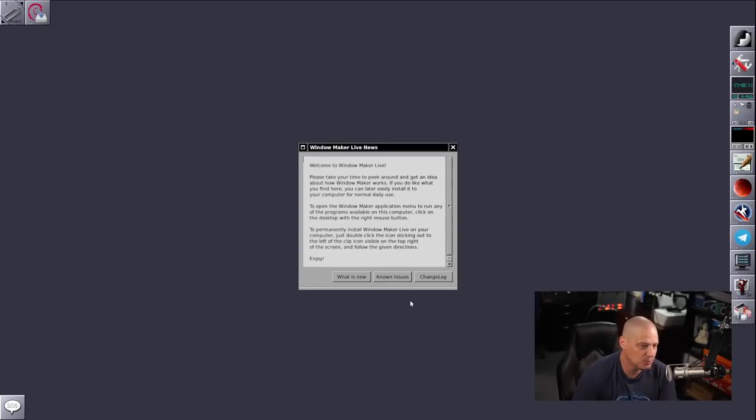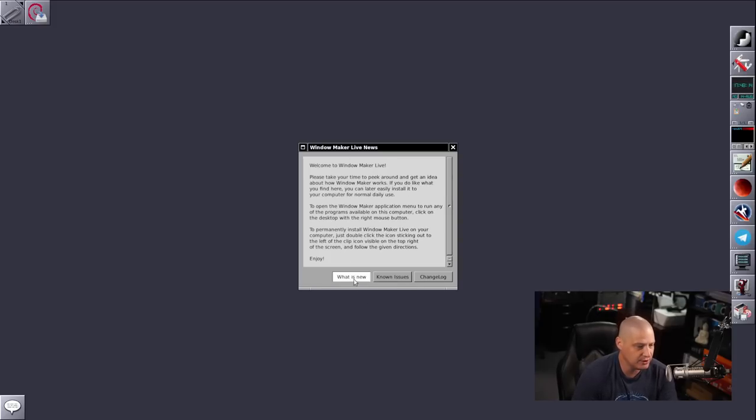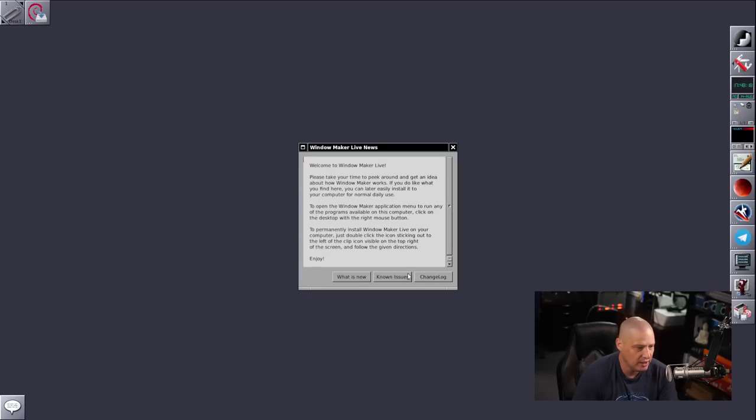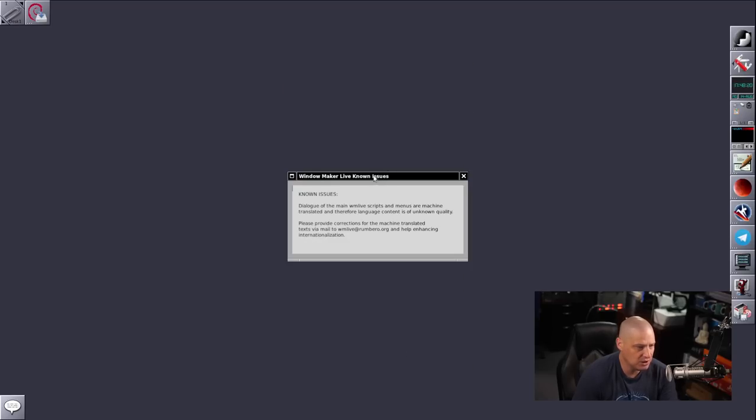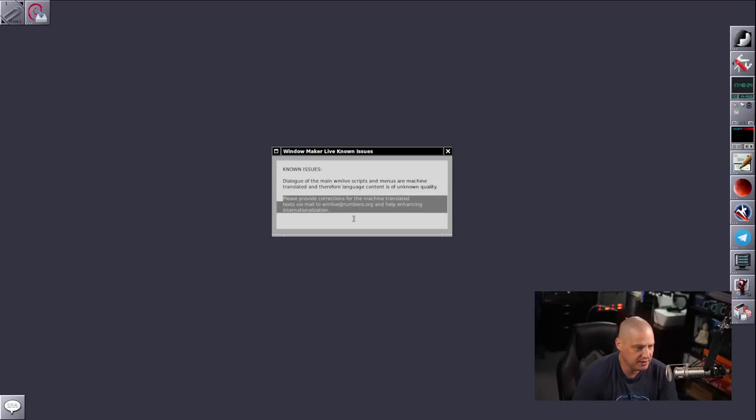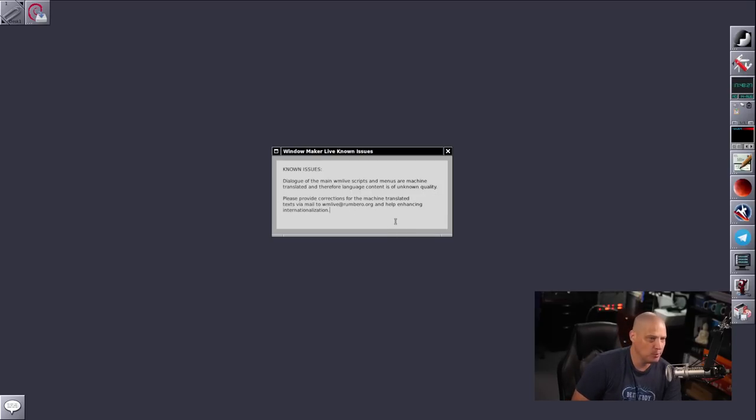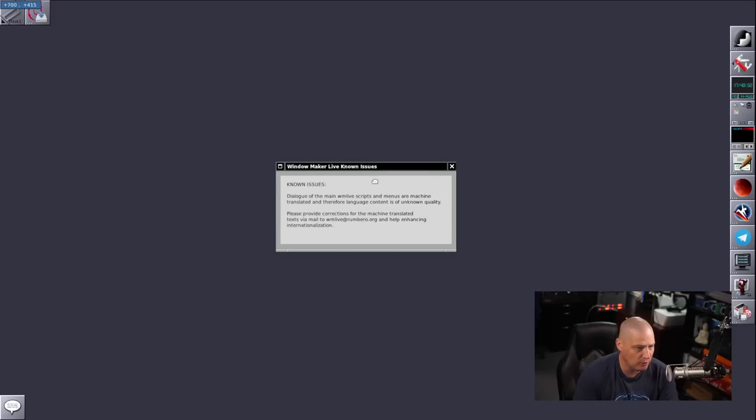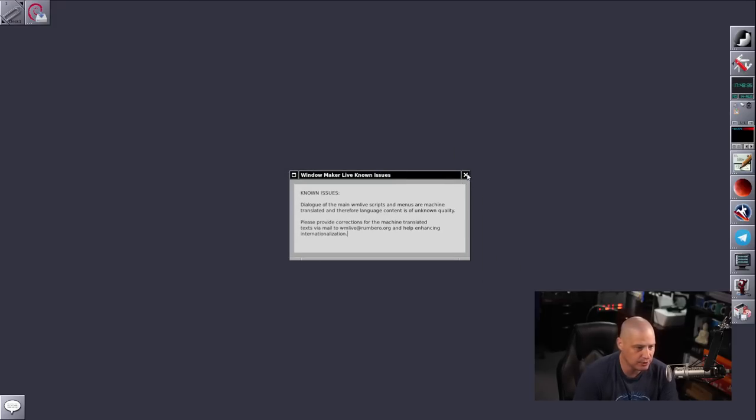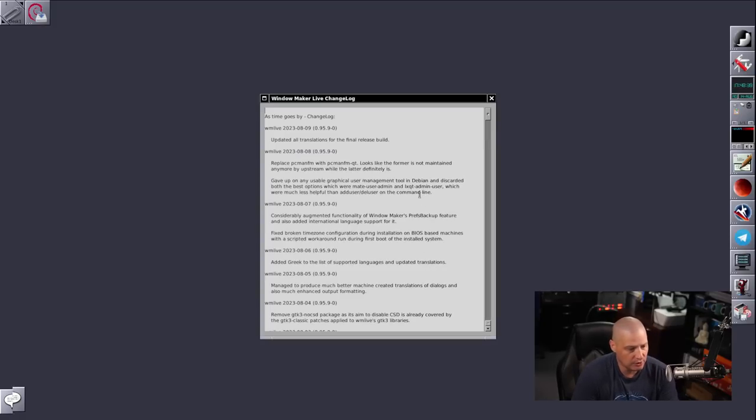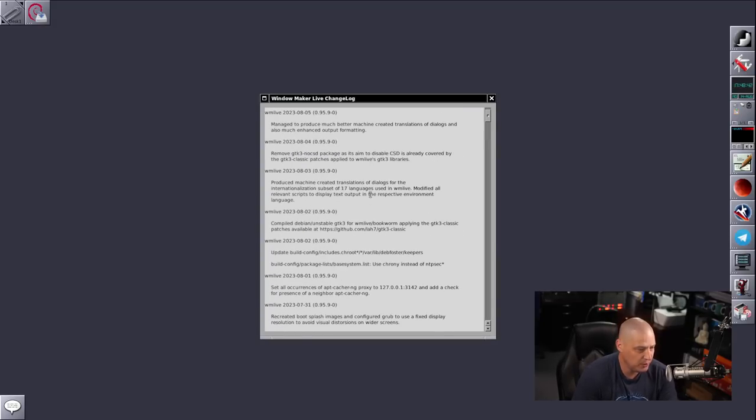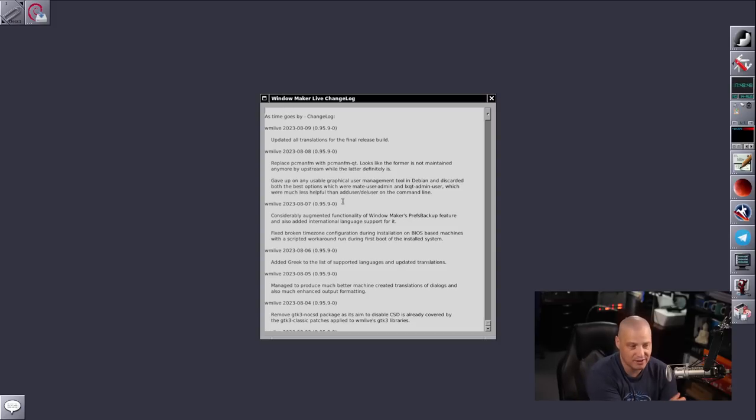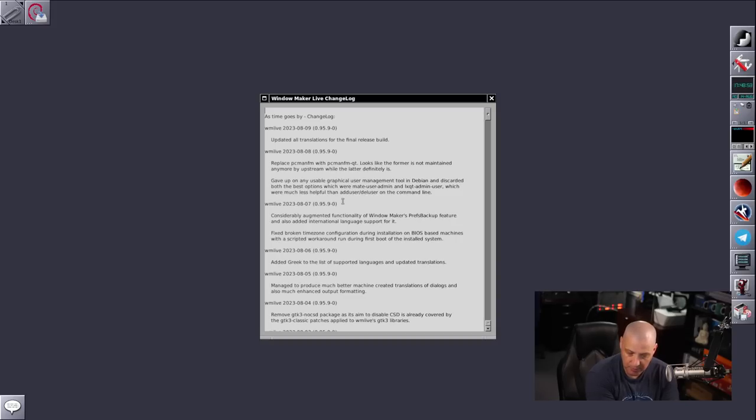We get a little welcome screen here. We have What is New. So, this is the release notes. Known Issues. So, there's some bugs. Please provide corrections for machine-translated text via this email. They're having problems with some of the translations, the internationalization, especially revolving around the WindowMaker Window Manager. There is also a button for the change log. So, what has changed between releases? It's probably a change log for WindowMaker. WindowMaker does actually see development. I actually went to the windowmaker.org website, and it sees a release like every year or so. People are actively still working on WindowMaker.